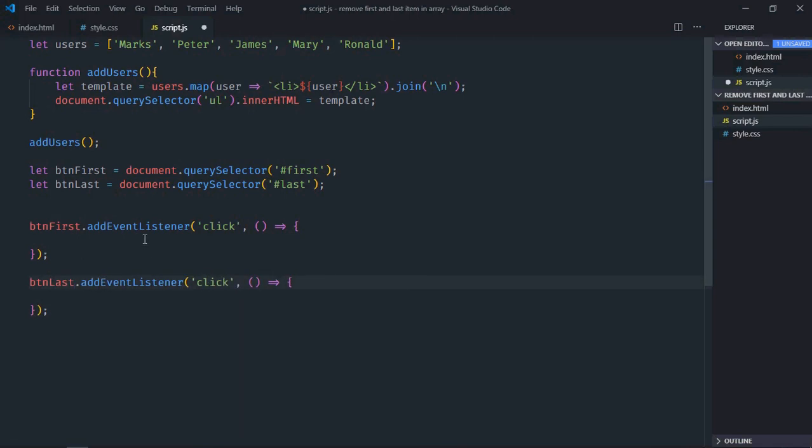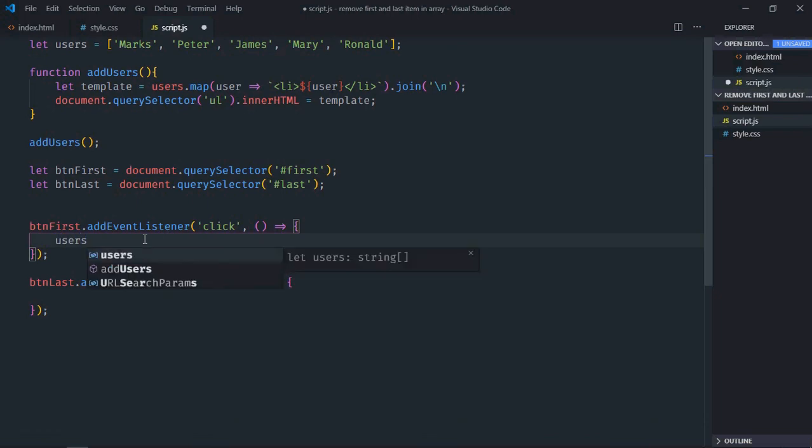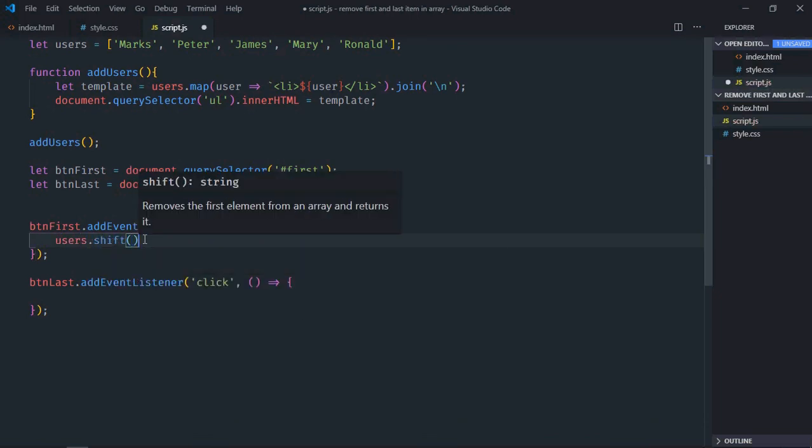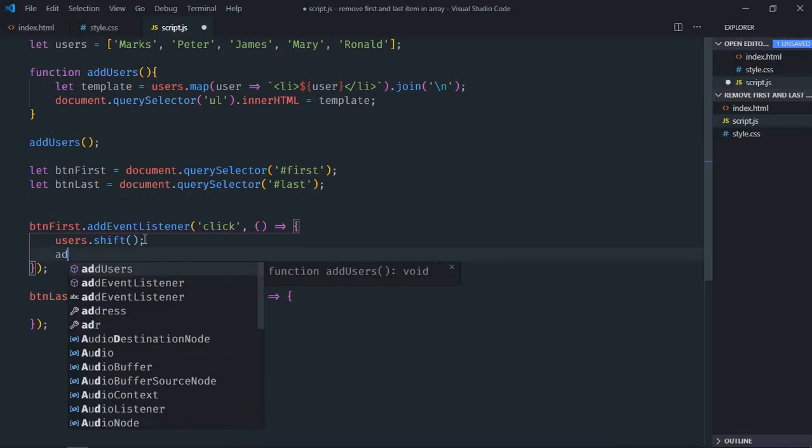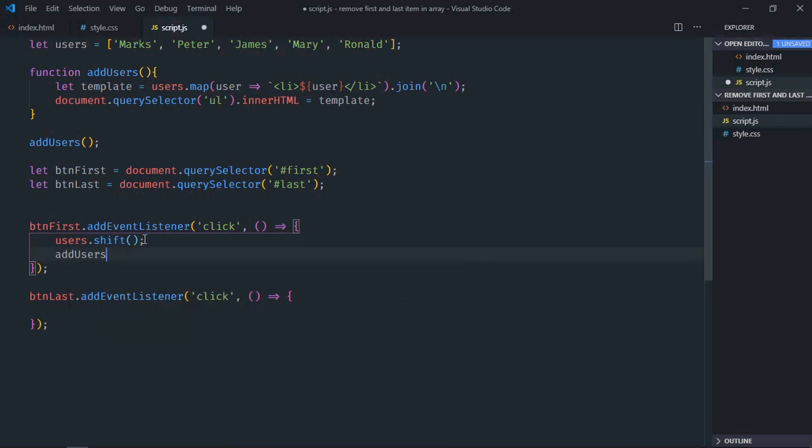So to remove very first item in the array we have to make use of shift method, so it will be users.shift. Now we'll call the function here, add users, to generate the list. Just copy and paste it here.